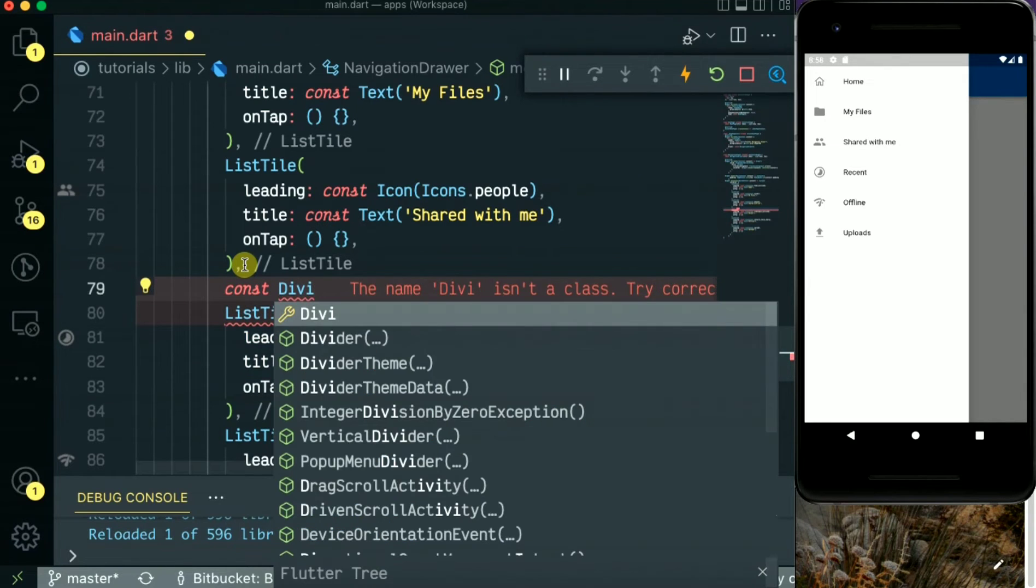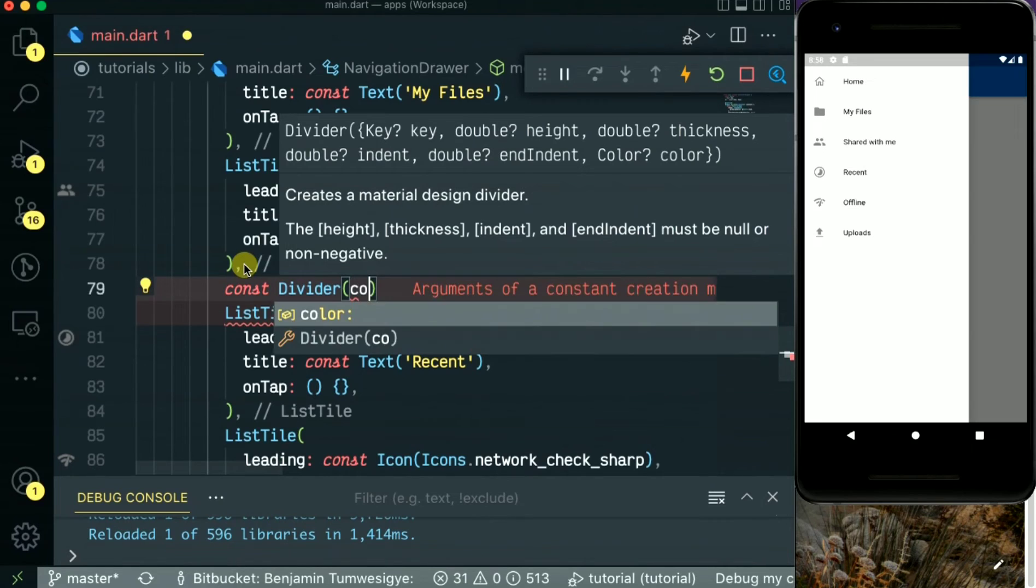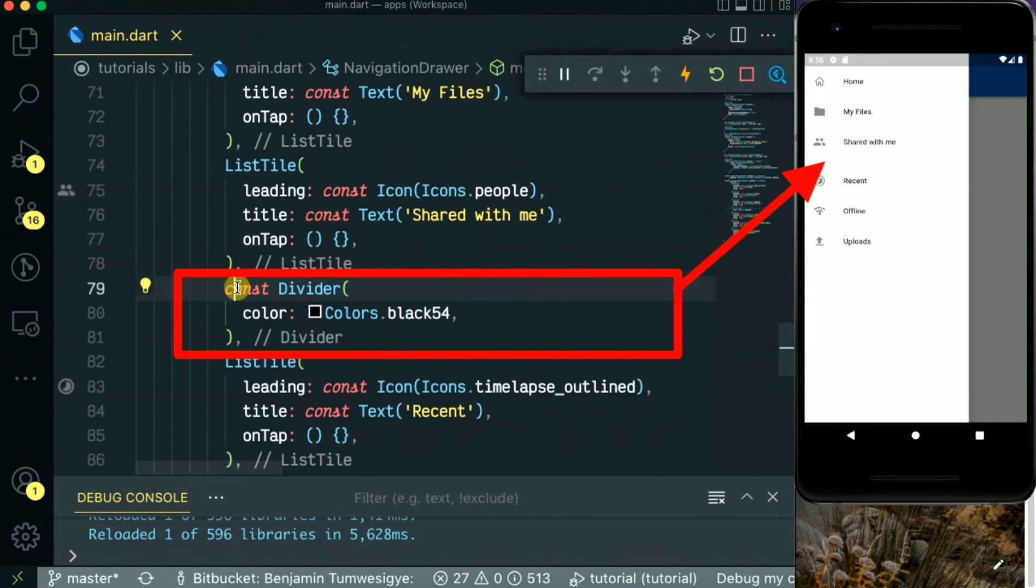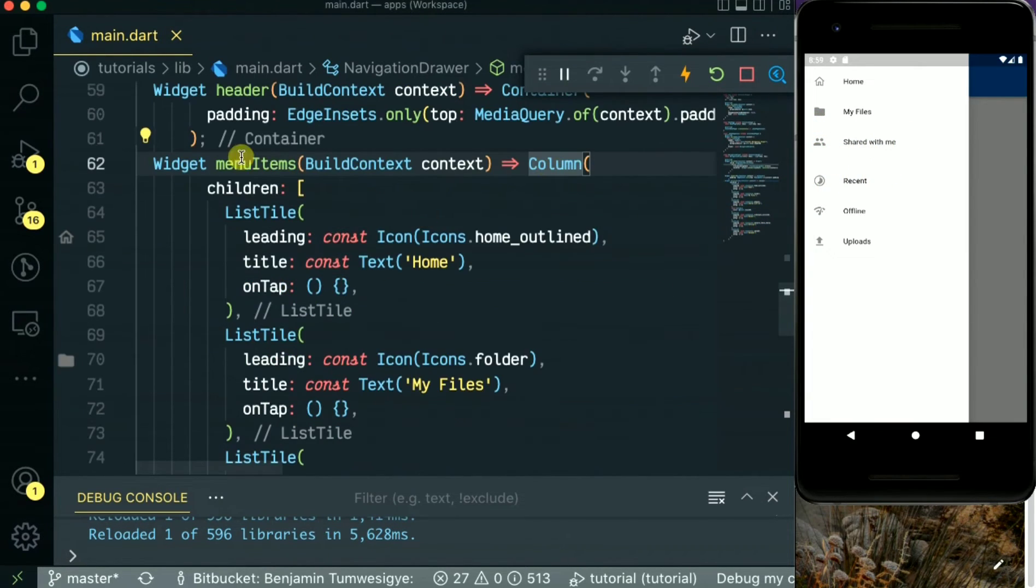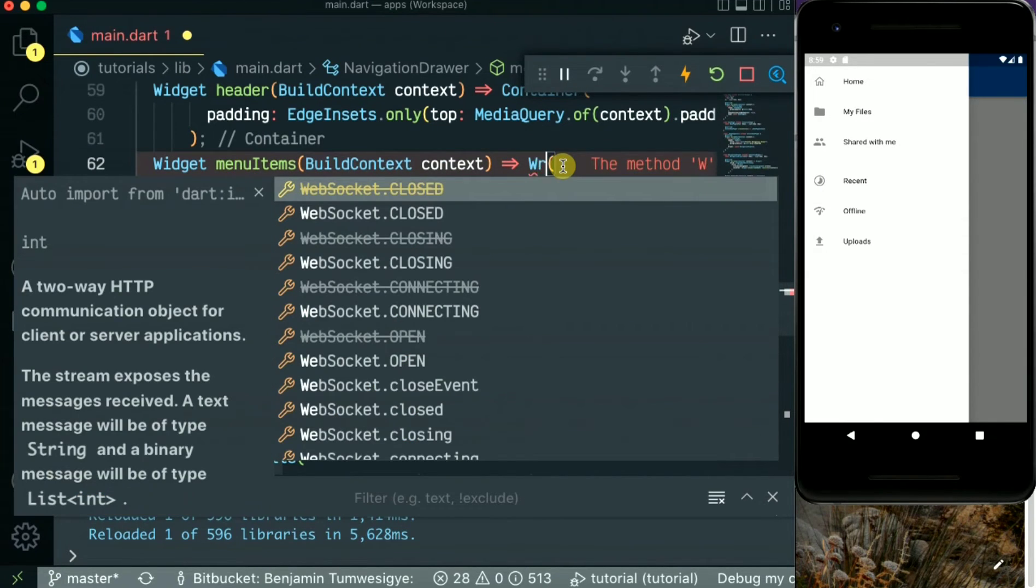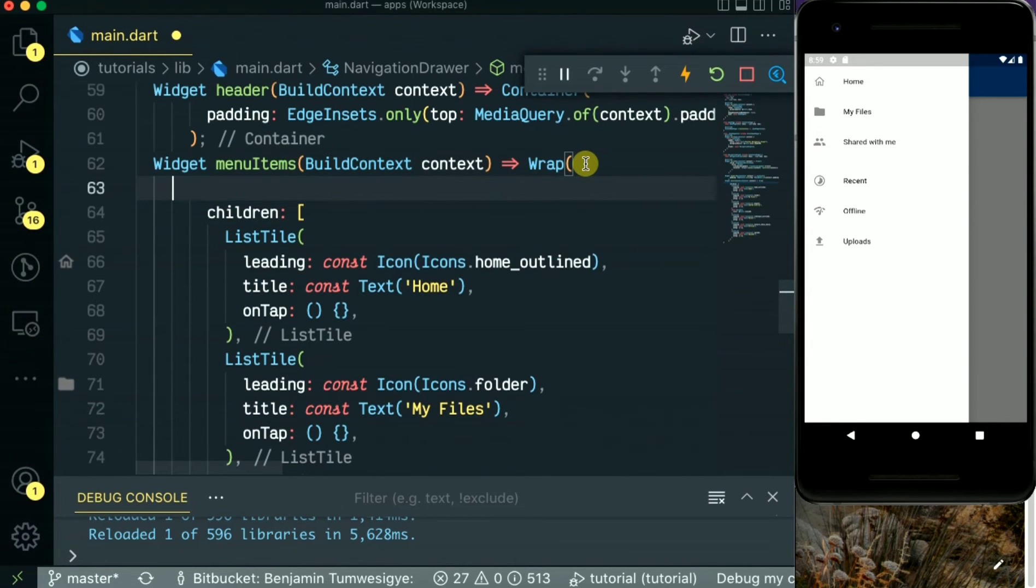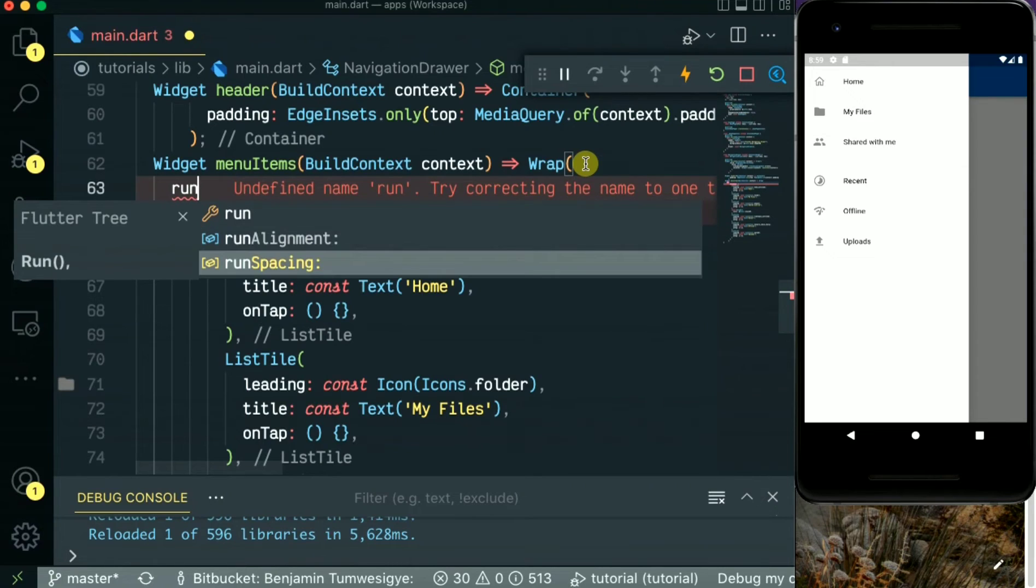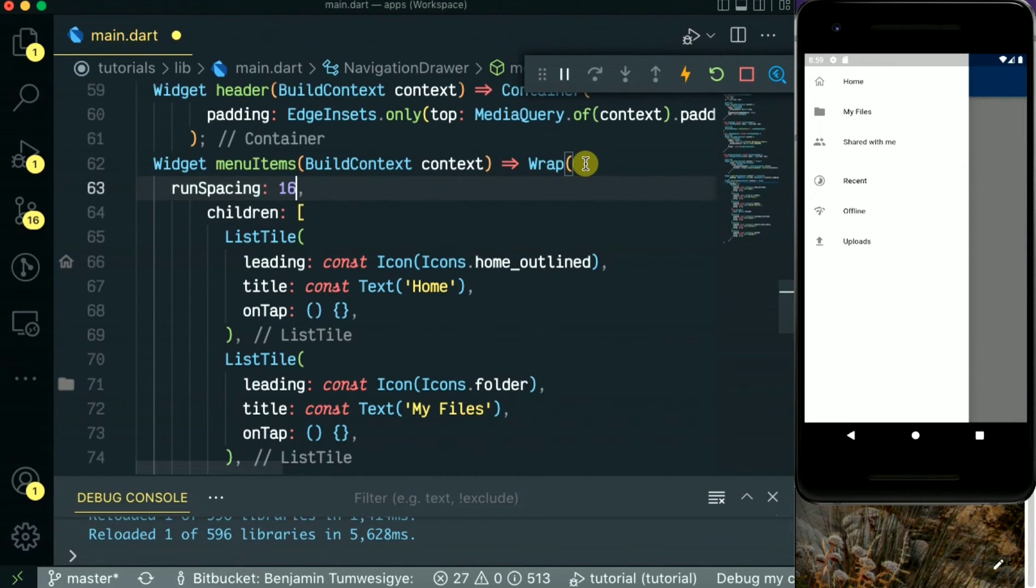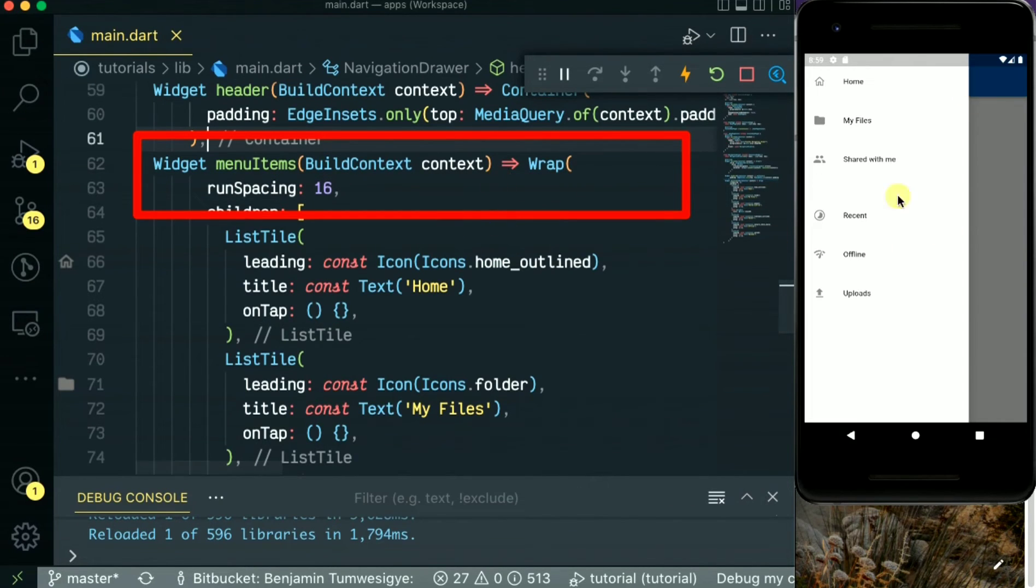So let's add also a divider in case you want to divide these menu items. As you can see, we have added the divider there. We'll wrap the column with the wrap widget so that we can put some spacing between each item. So run this by putting a run spacing of 16. As you can see how the items have given spaces to each other. Let's reduce it to five, that's better.